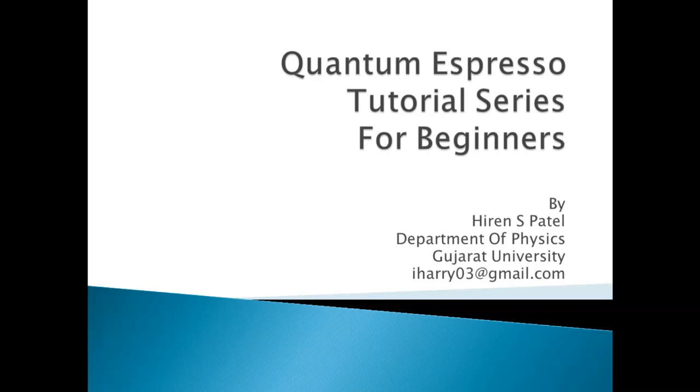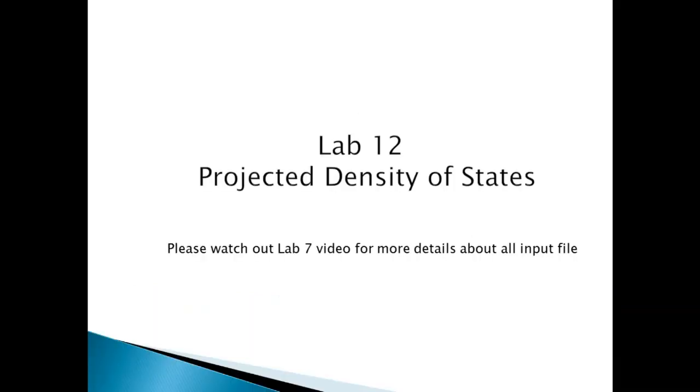Hello friends, welcome to Quantum Espresso tutorial series for beginners. This is lab 12. Today we are going to learn how to draw projected density of states using Excel.